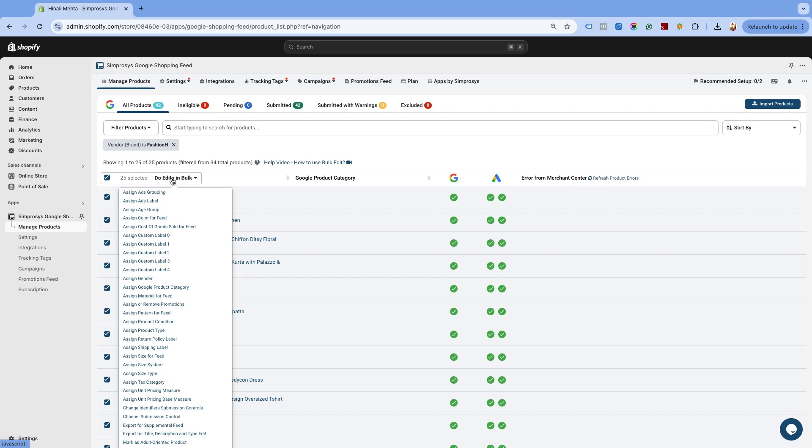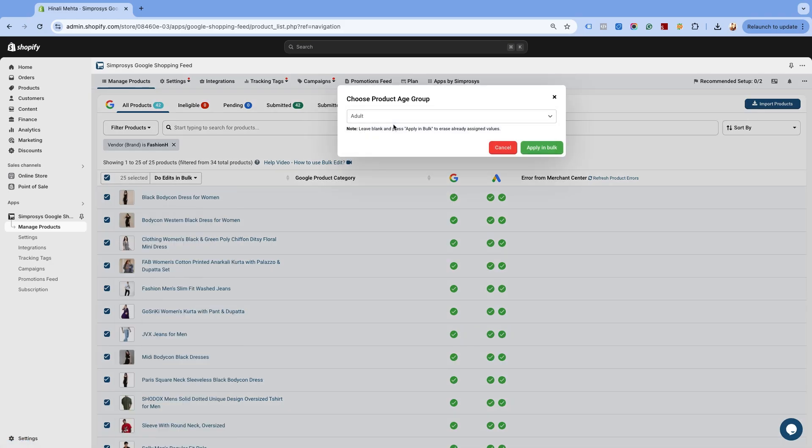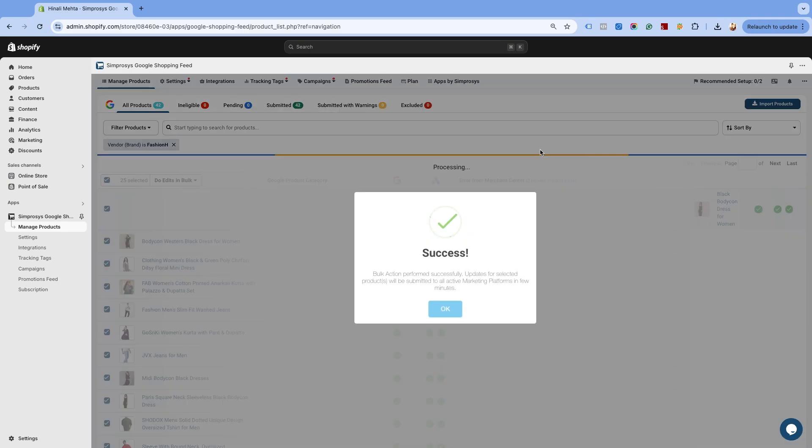On clicking this, you will see several options for attributes that you can select from. Let's assign the age group attribute to the selected products for the feed. Choose the Assign Age Group option and select the relevant age group for the products. Click on Apply in Bulk and press OK.